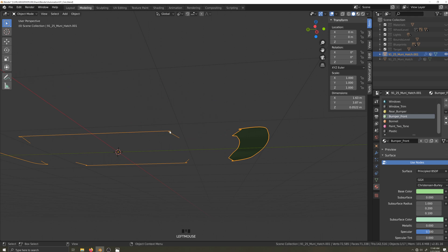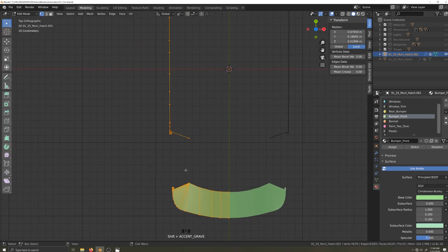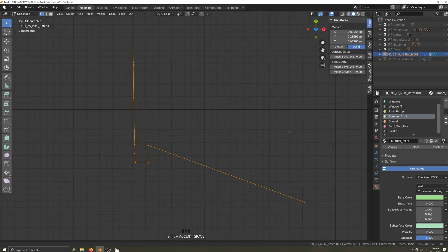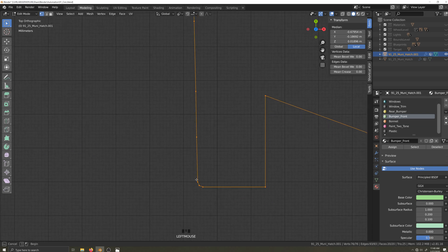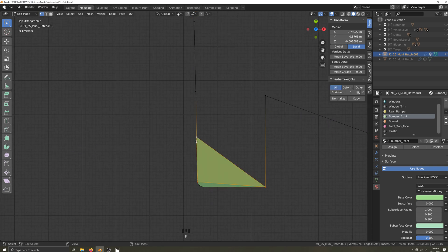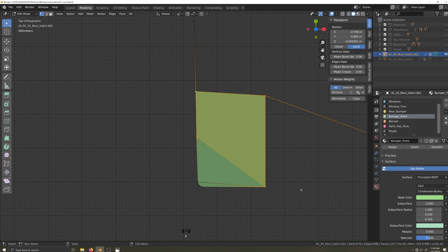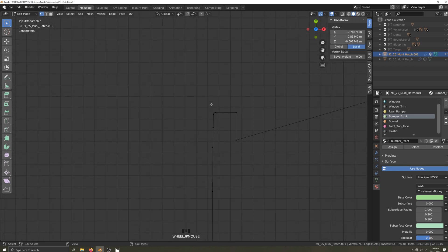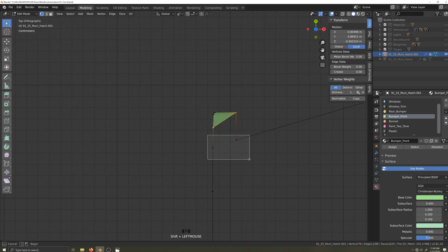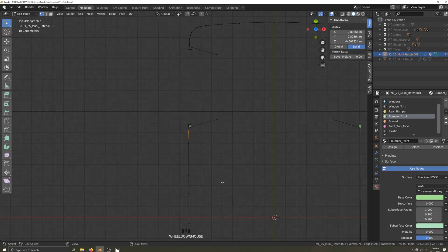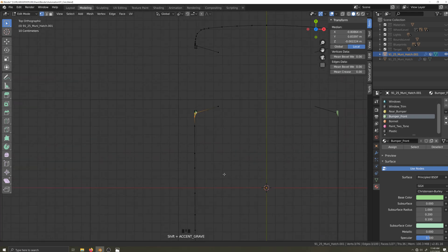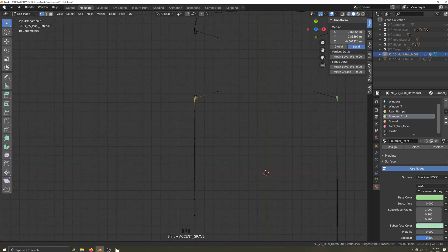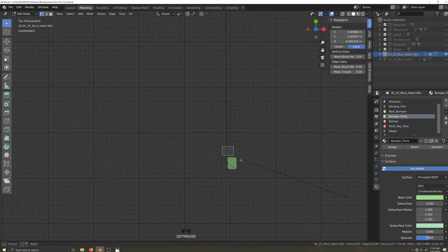I will start the same way I started the front underbody by highlighting the first four vertices and filling them, and then facing up the rest of the small section where the wheel lip is. I'll repeat this process for the back of the side underbody. One more triangle here.